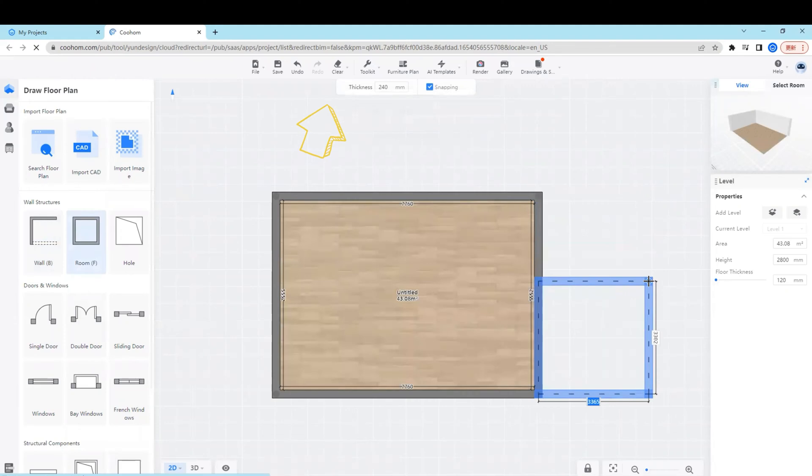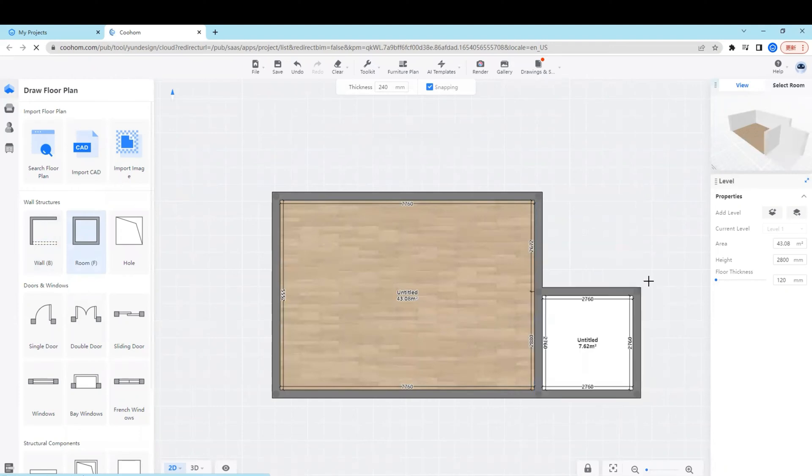We can either draw randomly or put the accurate dimensions in the value box to define the precise place of the wall.